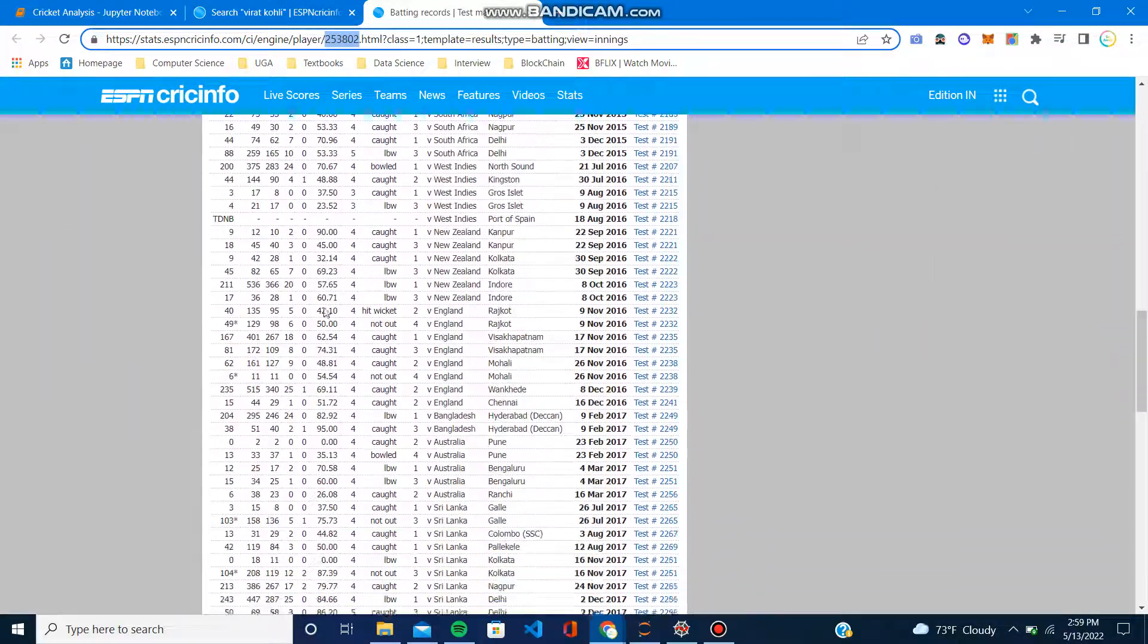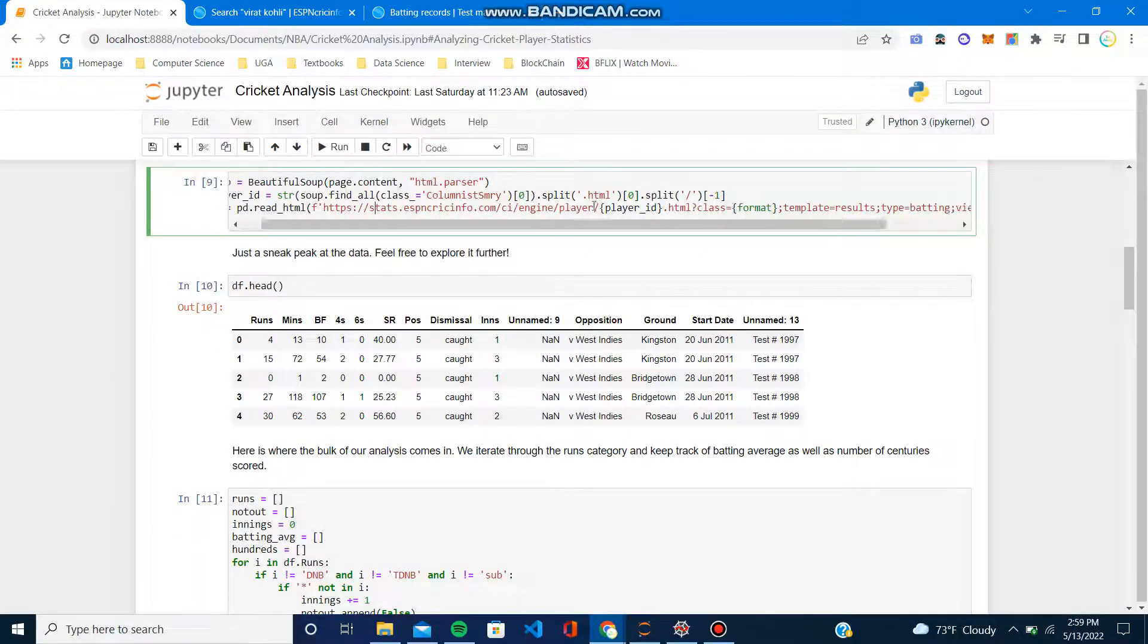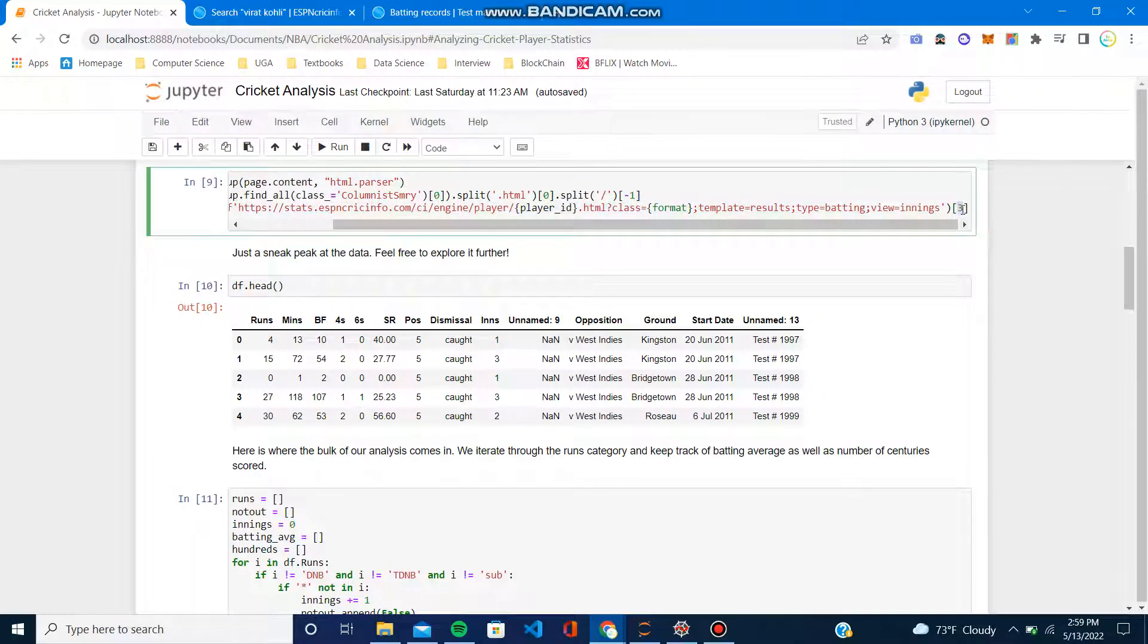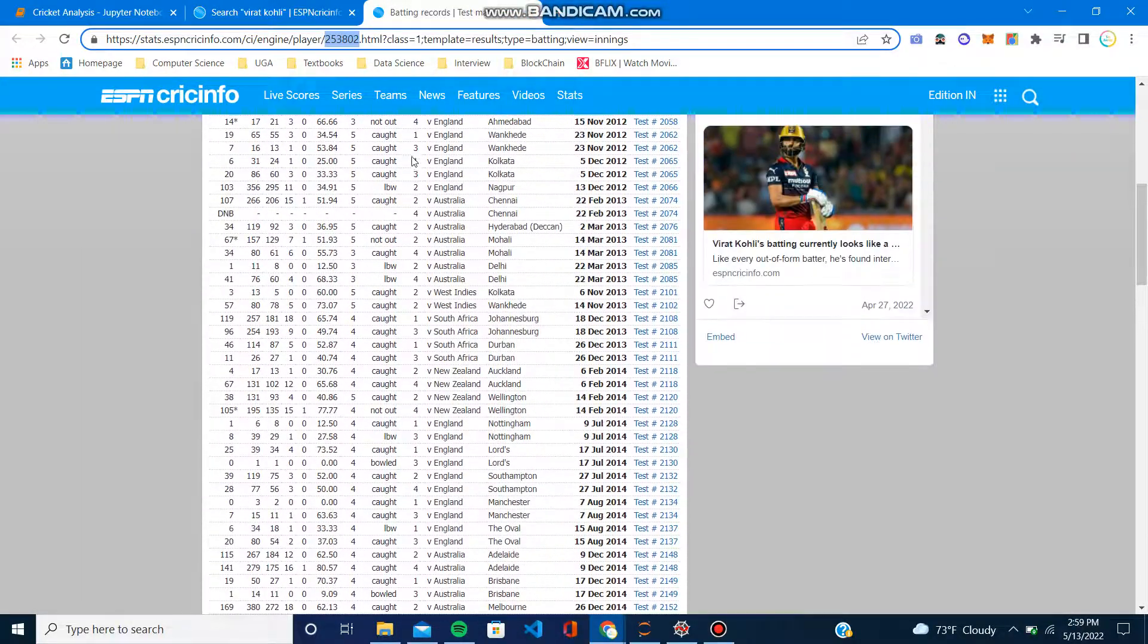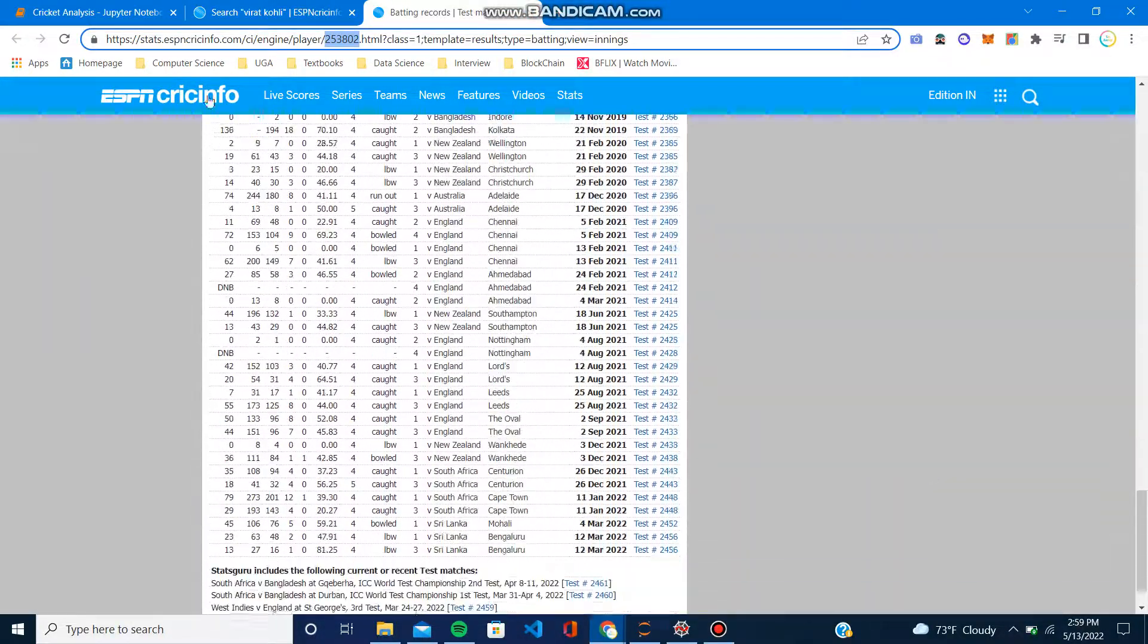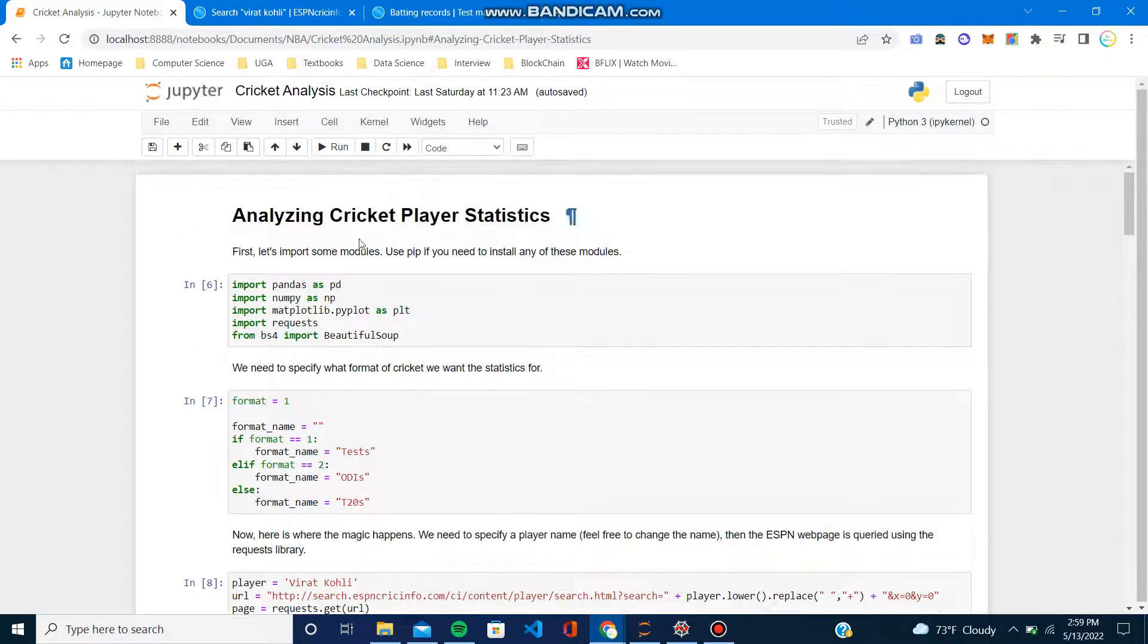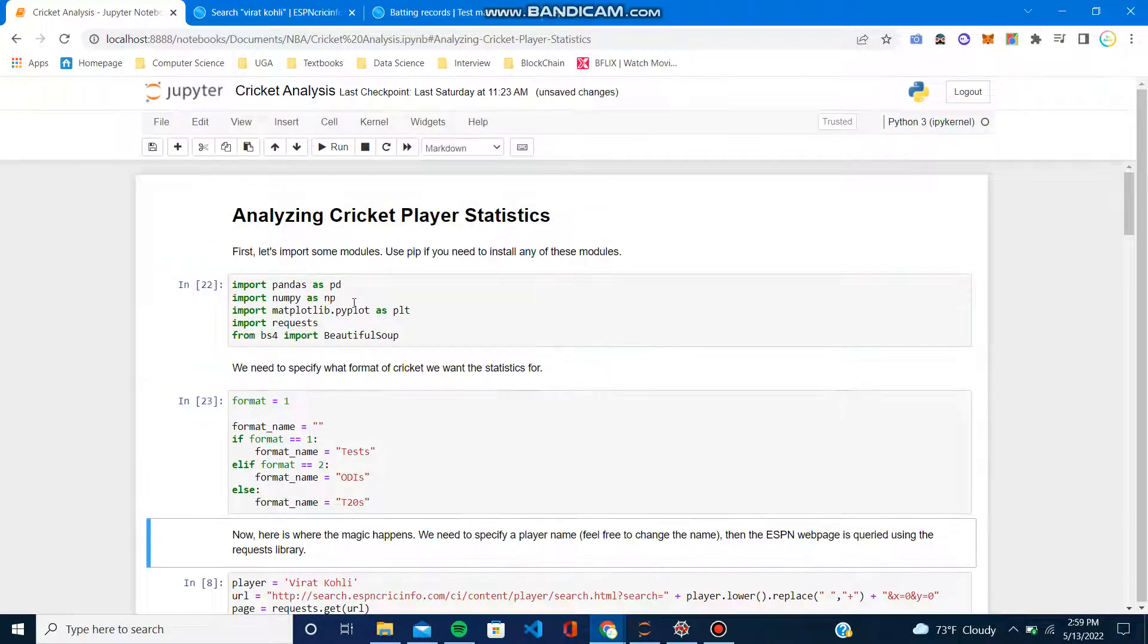Based on some trial and error, I realized I needed the fourth table, which is at index three, to get the list of innings right here. So once we get that, let me just run these commands super quick.